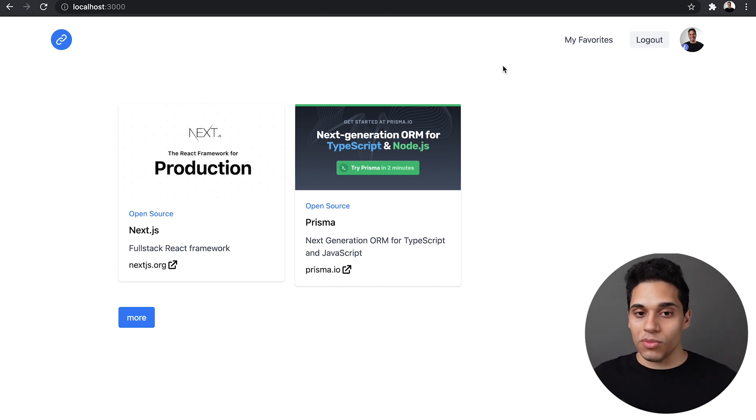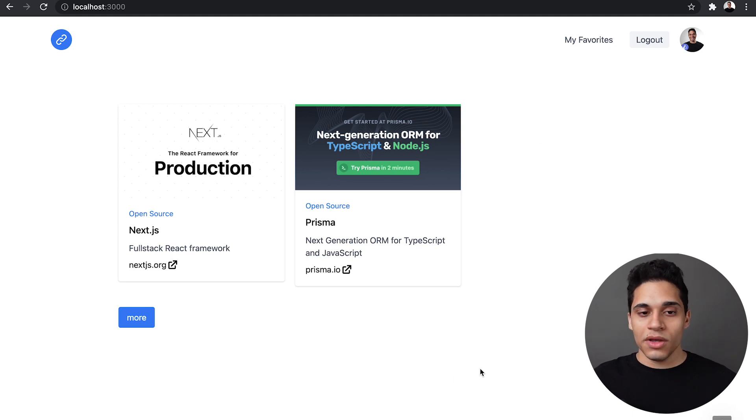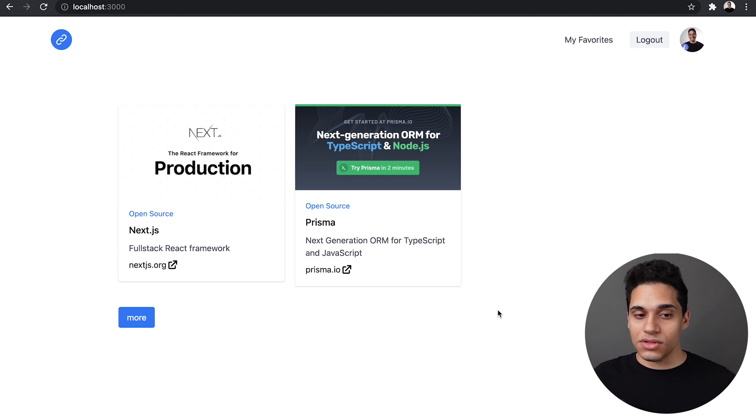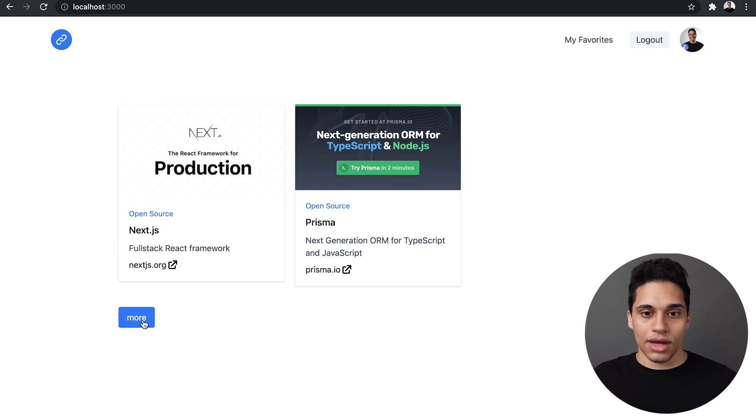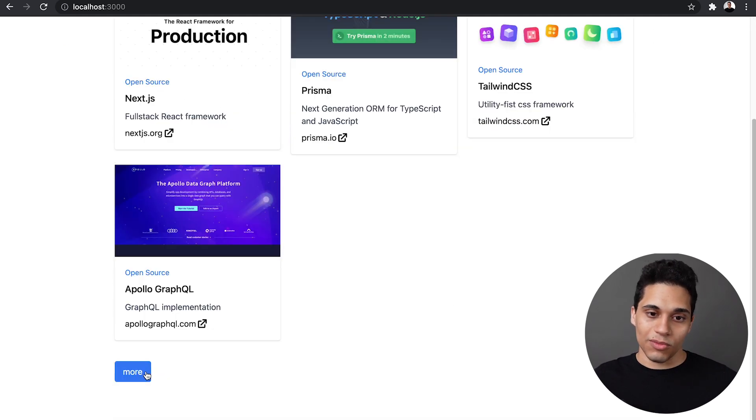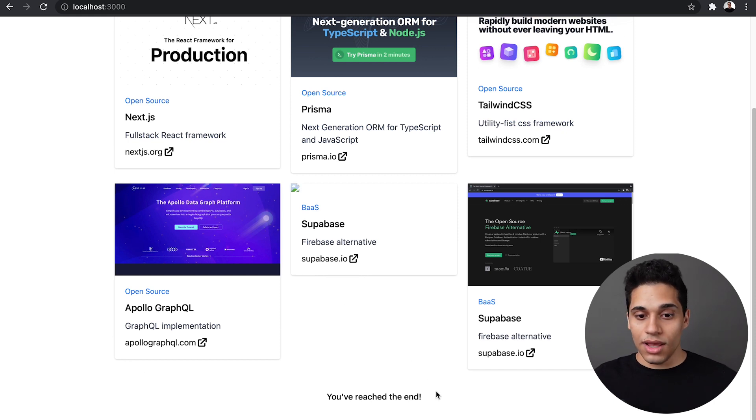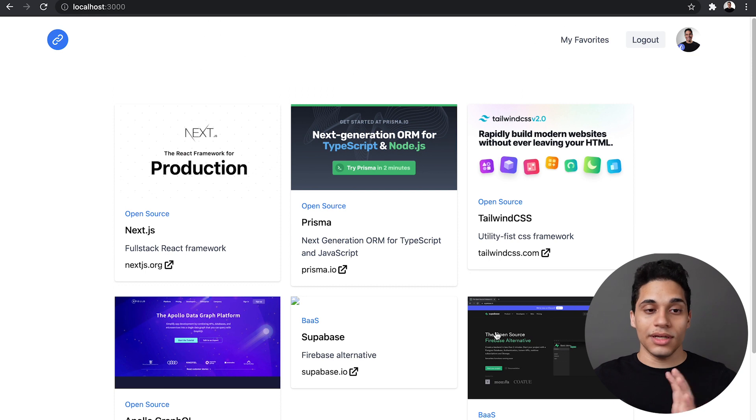Right now I'm on the homepage and I fetch two links. This page supports pagination, so we're not loading all data at once. If I click more, I'm fetching two more links. If I click more again, I fetch two more links and then I've reached the end. So these are all the links that are inside the app.